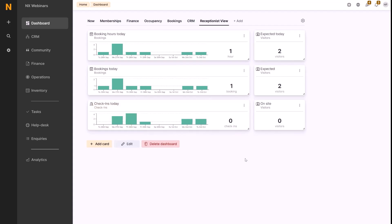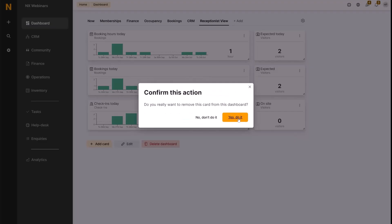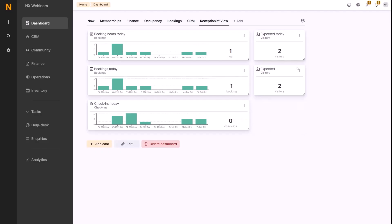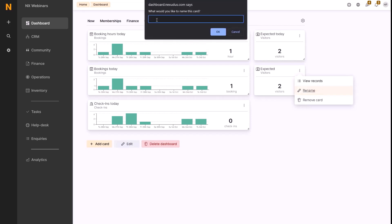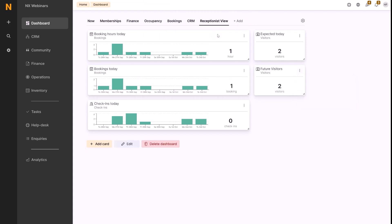If a card has been added by accident, we can click the three dots in the top right and remove this card. Similarly, if you wanted to rename a card, we can click the three dots and click rename. So if we call this future visitors just as an example, this card would then be renamed like so.